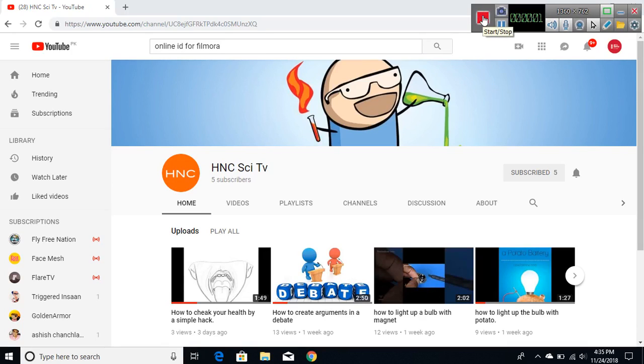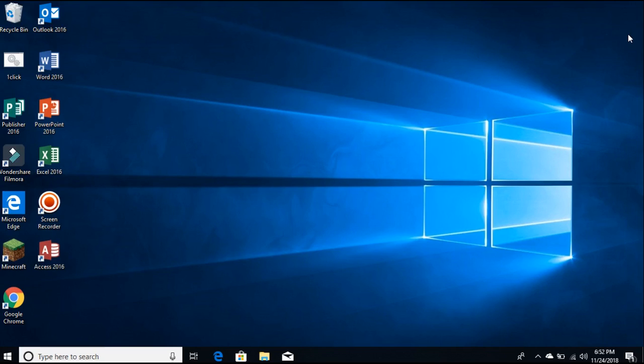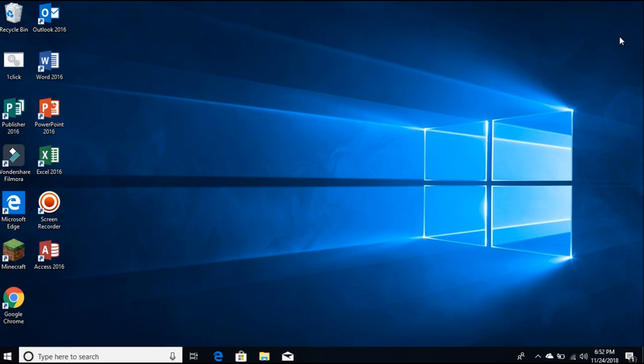And subscribe to HNC Sci TV, the link will be in the description. Welcome back to How to Computer YouTube channel. In today's video, I'm going to show you how you can enable the dark mode for your Windows 10 PC. This is literally so simple.